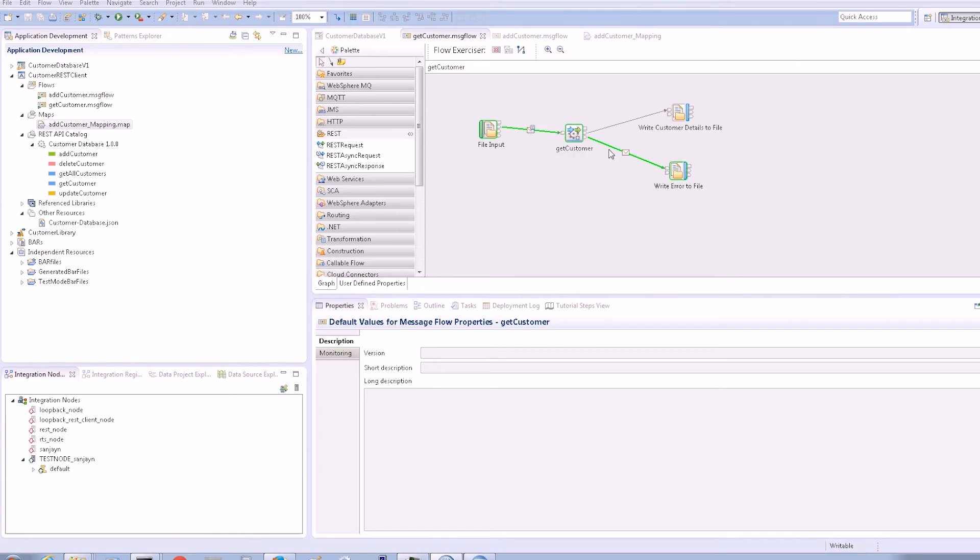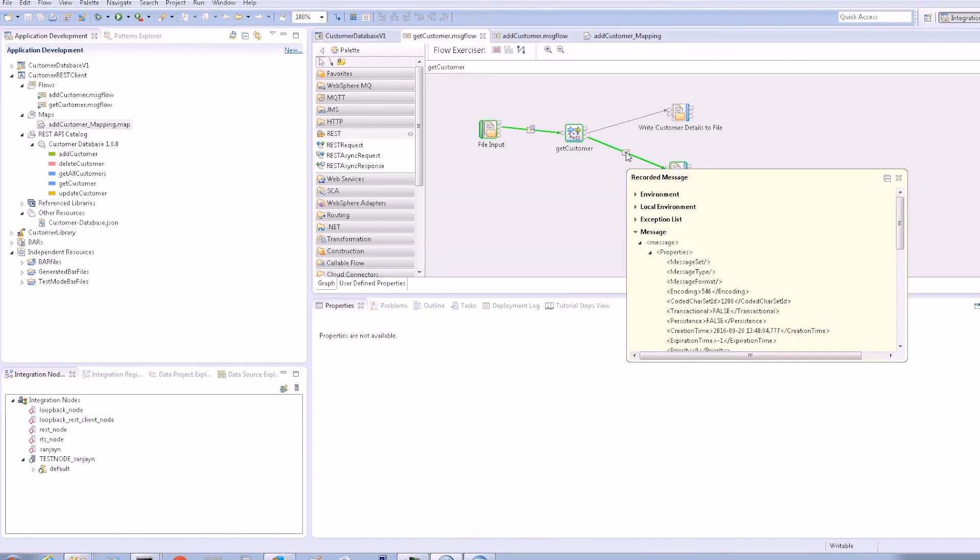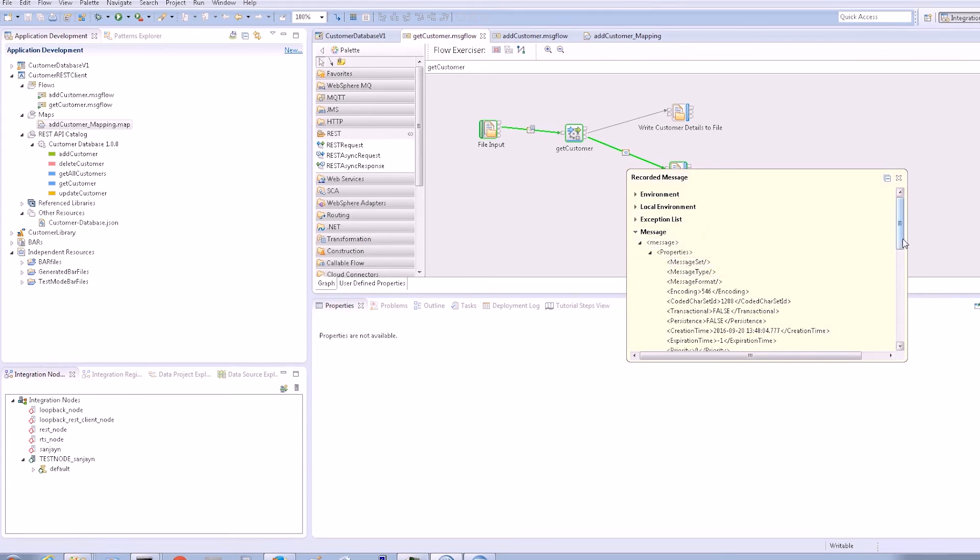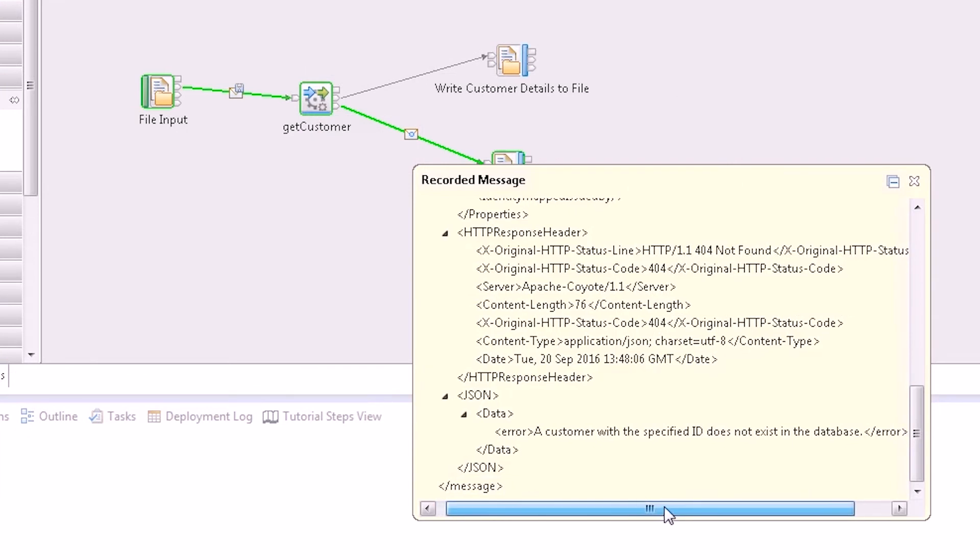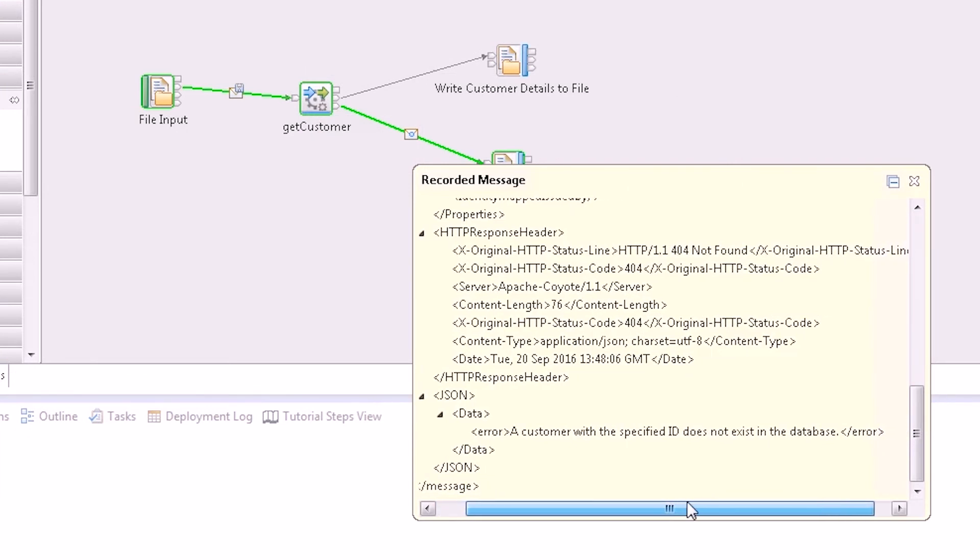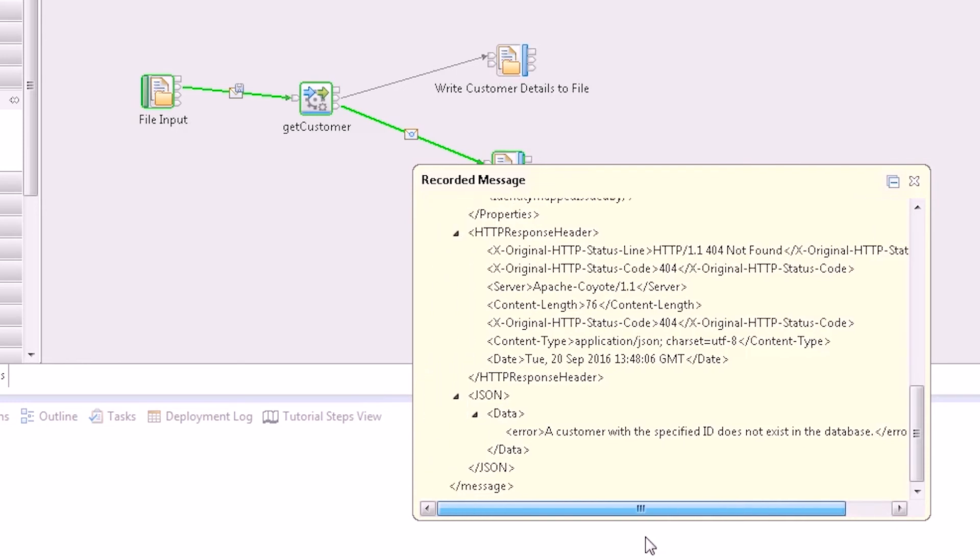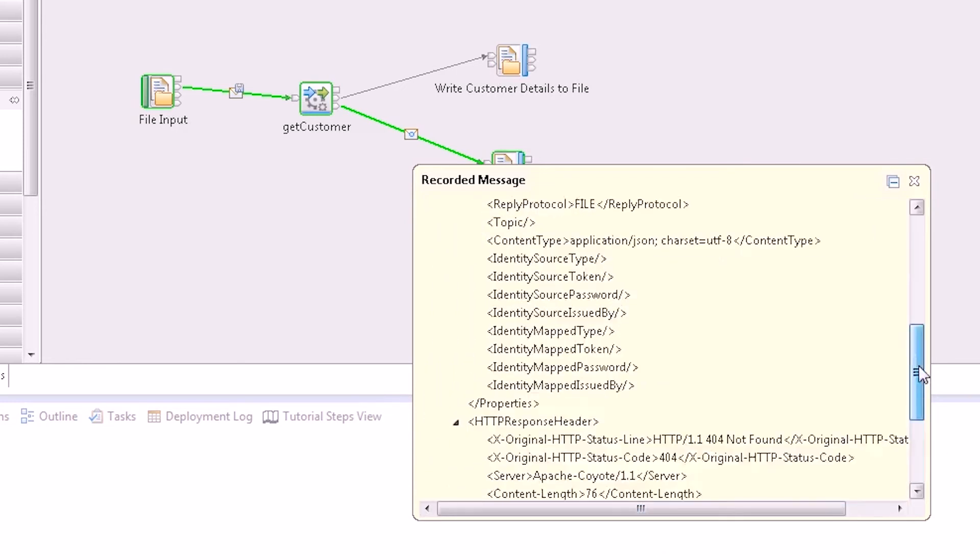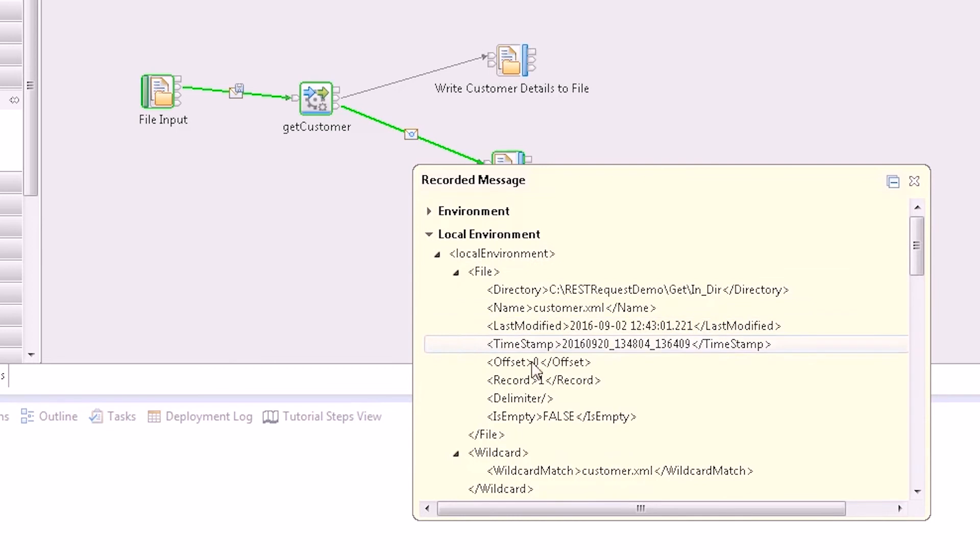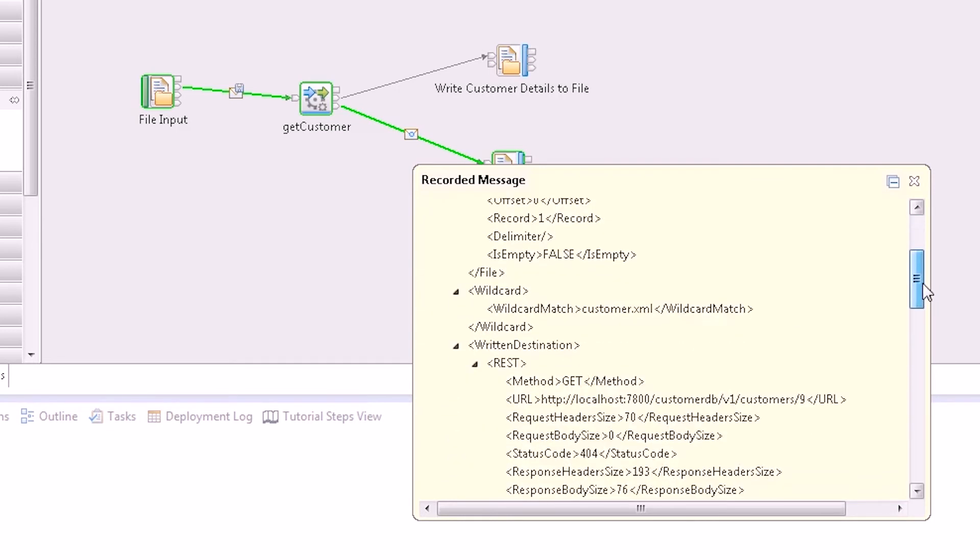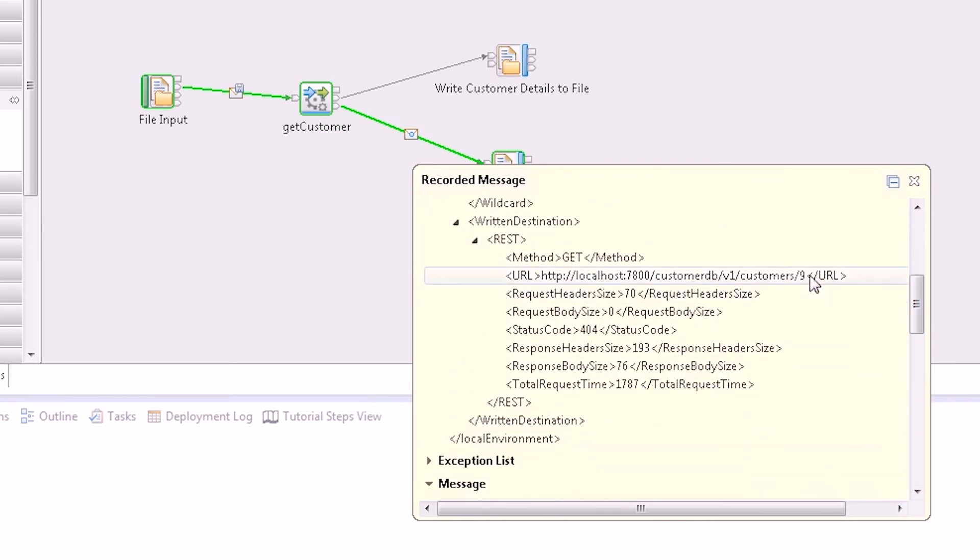We can see that an error has been returned by the service. The content of the message propagated from the error terminal of the REST request node informs me that no customer details could be found for the ID that was specified in the request. If we open the written destination part of the local environment in the output message tree, we can see the request that was sent and it shows that the ID of 9 was specified.